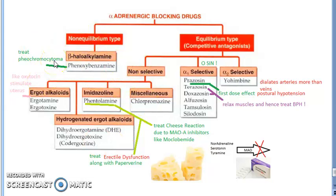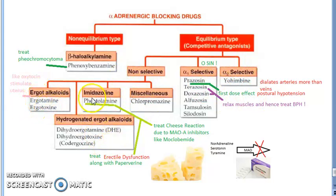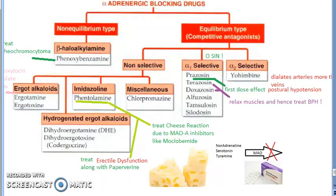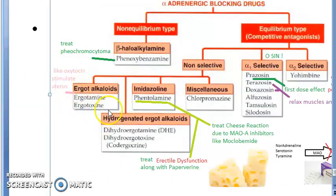Alpha blockers are given to treat pheochromocytoma. Now let's come to the non-selective alpha blockers, then we'll go to alpha-1 selective and alpha-2 selective blockers. Non-selective blockers block all alpha receptors. Examples include ergot alkaloids and imidazolines like phentolamine. Chlorpromazine, which you've seen in antipsychotics, is also a non-selective alpha blocker.